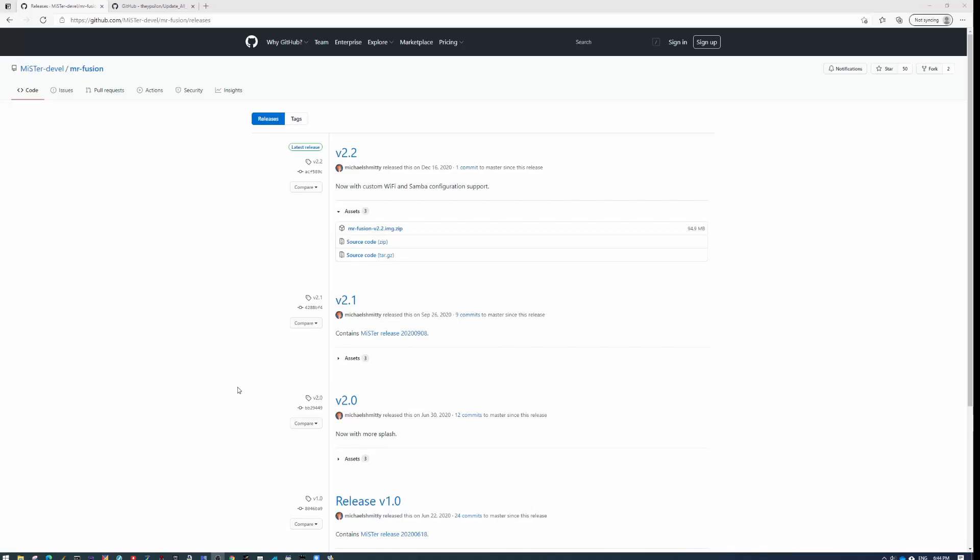Hi everybody, if you just got a MiSTer and you're wondering how to get started quickly, you've come to the right place.